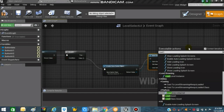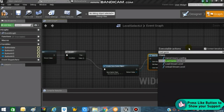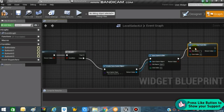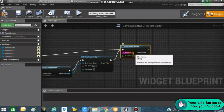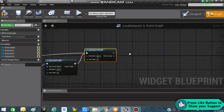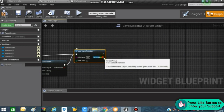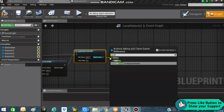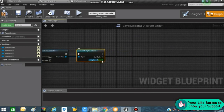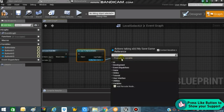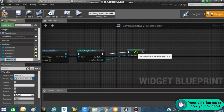Search for 'Load Game from Slot' and set the slot name to 'Slot One'. Connect the true value of the Branch to 'Load Game from Slot'. From there, cast to 'My Save Game' using 'Cast to My Save Game', and promote the return value as a variable so we can use it as a reference in other blueprints.